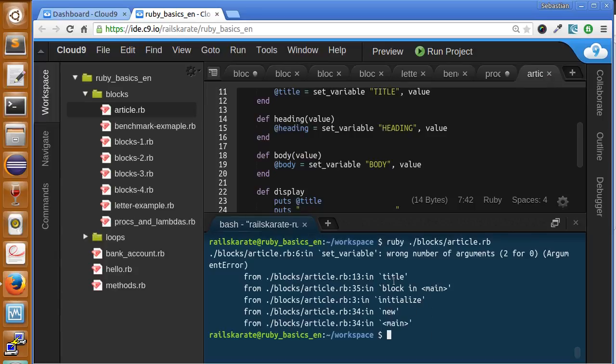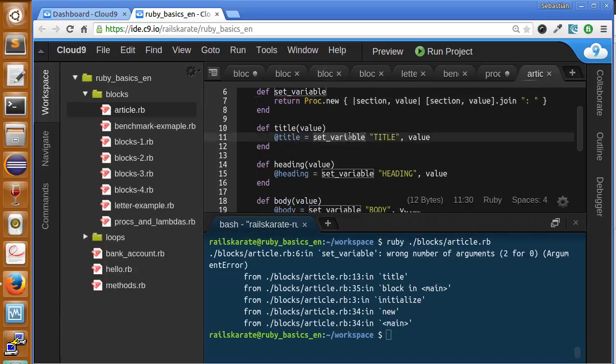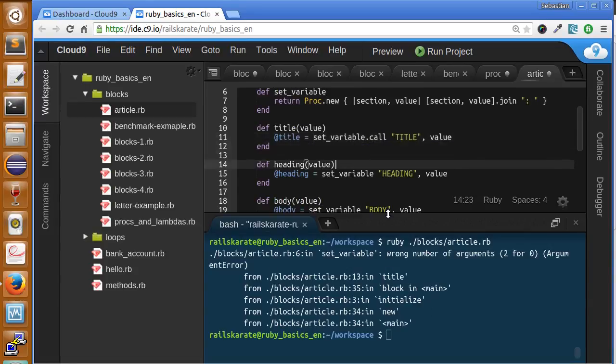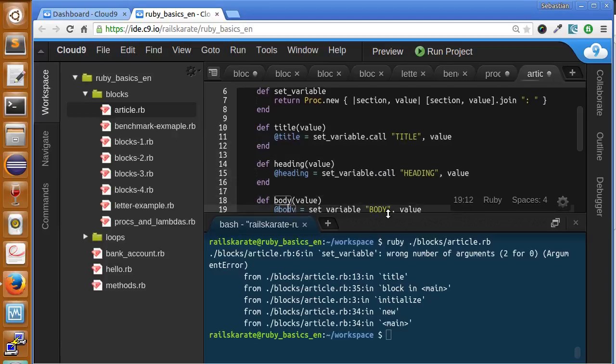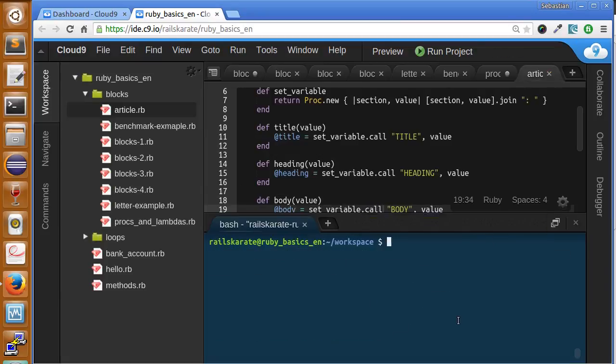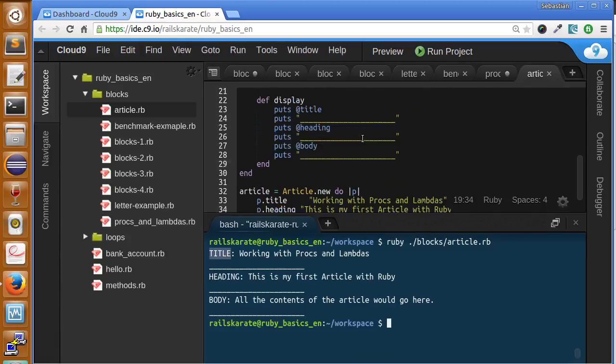You can see an error because we're not calling the block. Just add the call here. Now let's try it again. And here we are - it's working.